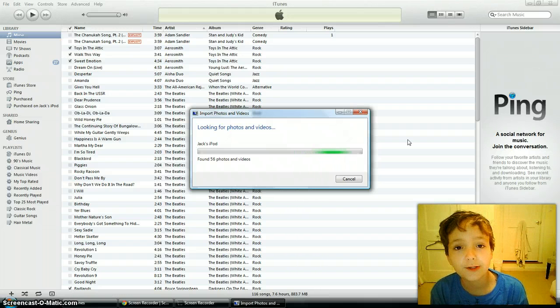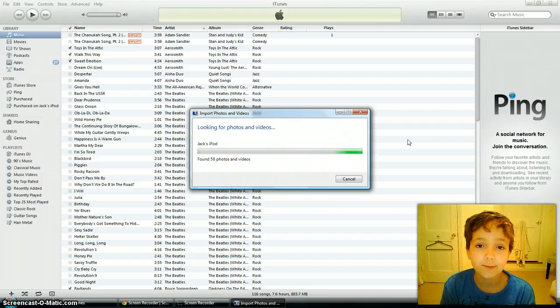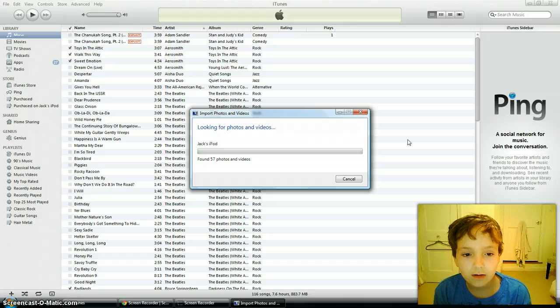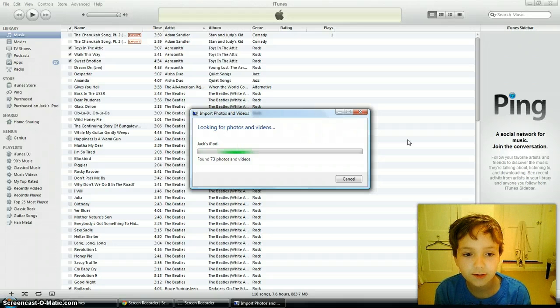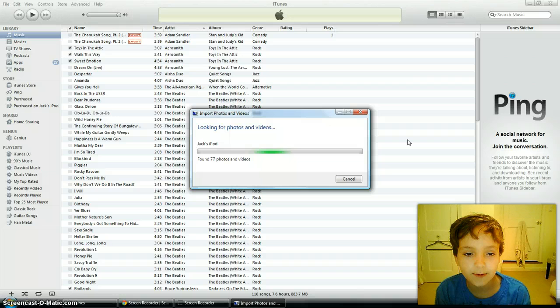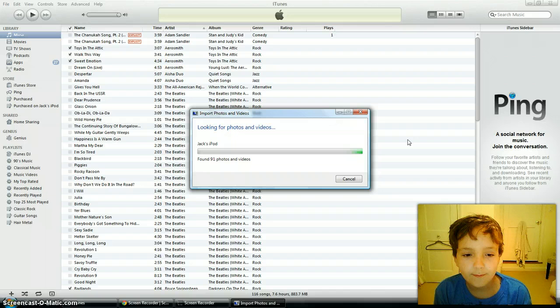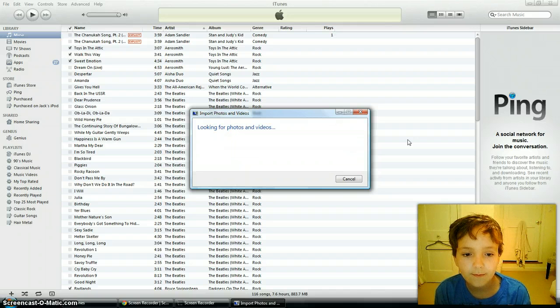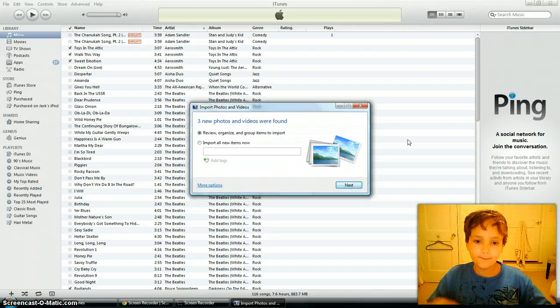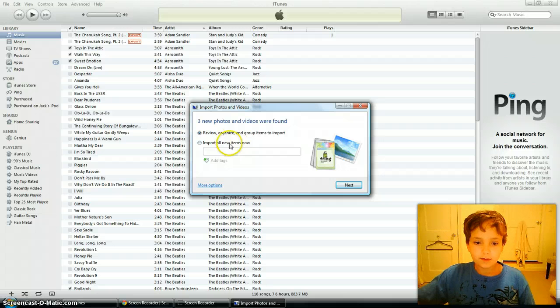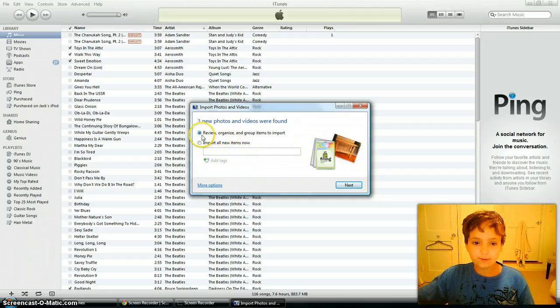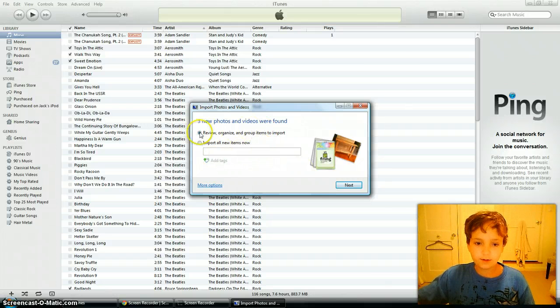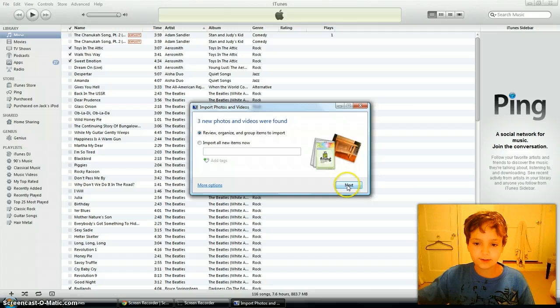This also works for videos too, I forgot to mention that. I'm sorry. Alright, I got like 100 something videos and photos on my iPod. I recommend to do review, organize and group items to import because you probably don't know the file name. So dot the first one and then click next.